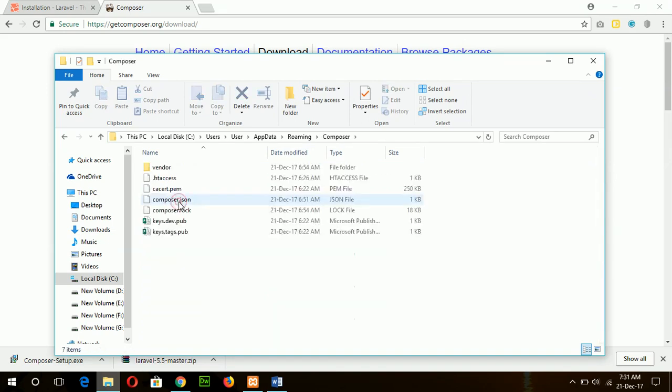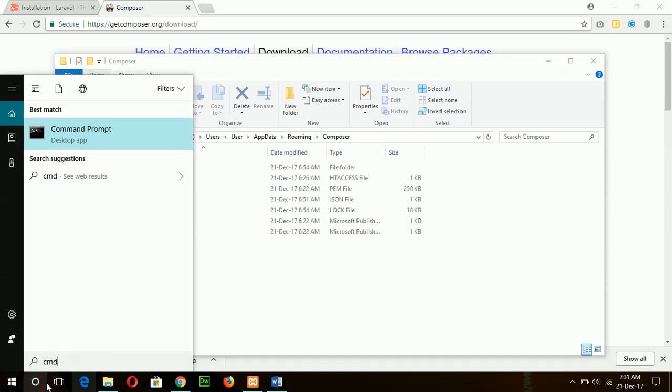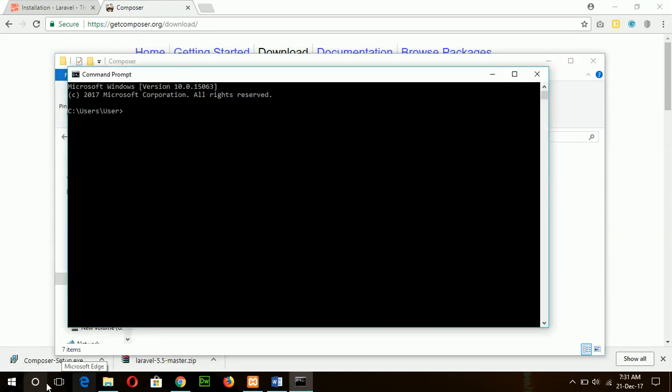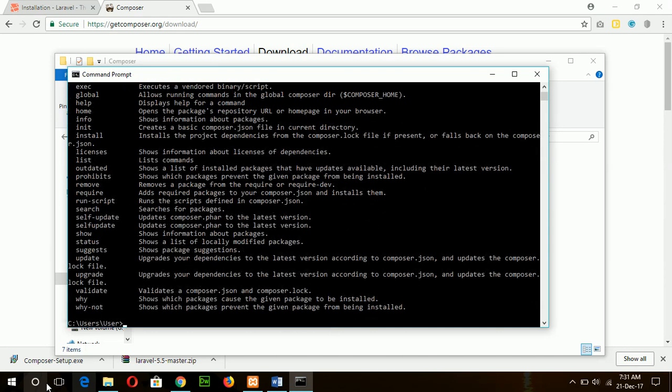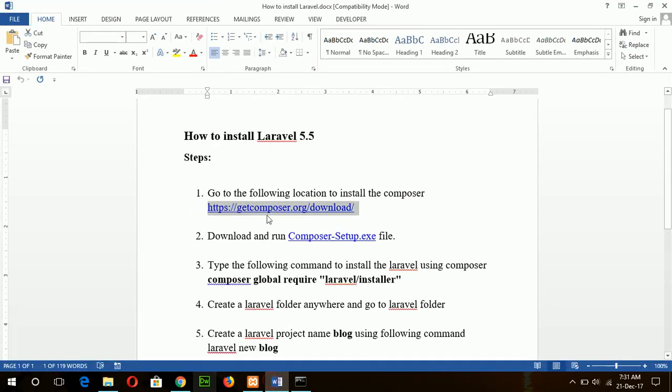And you can also test it by command from command prompt. If you type 'composer', if the Composer is properly installed, then you will see the list of the Composer commands.